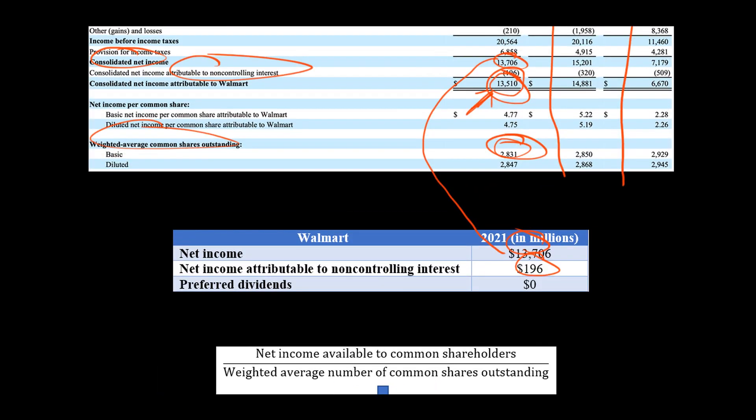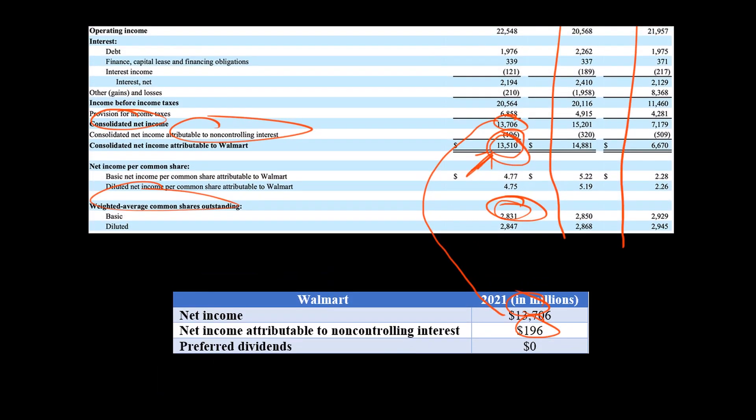Let's go back to their income statement — and we see right there, the basic earnings per share is $4.77. What are our thoughts?